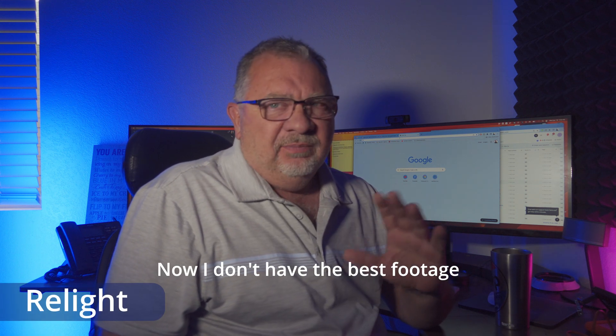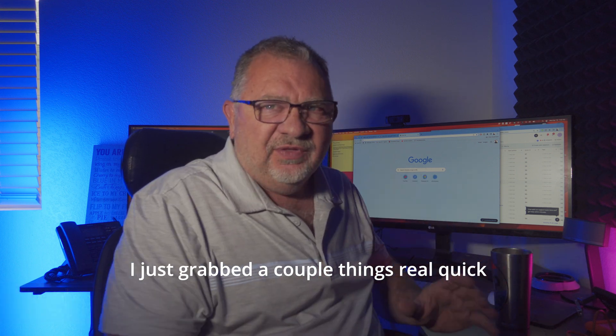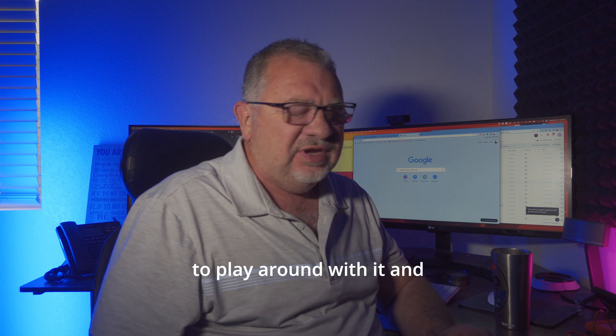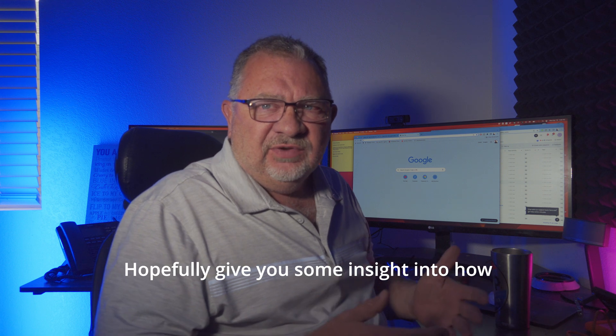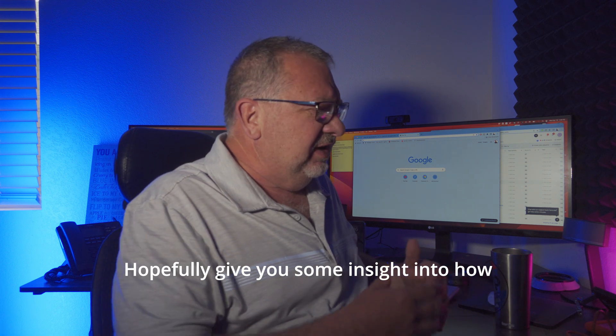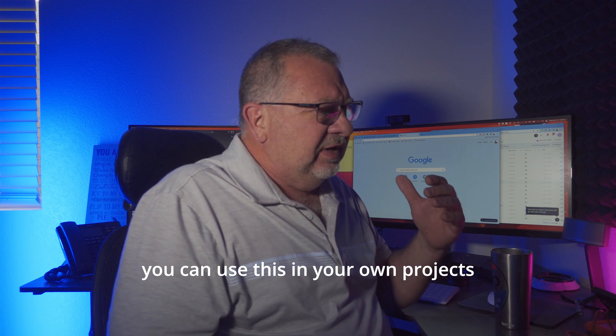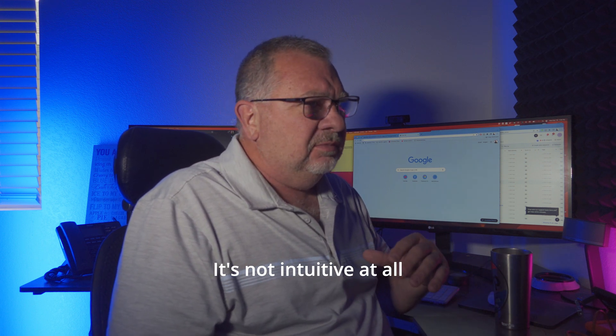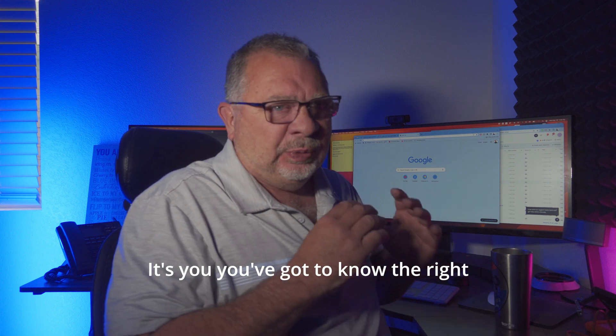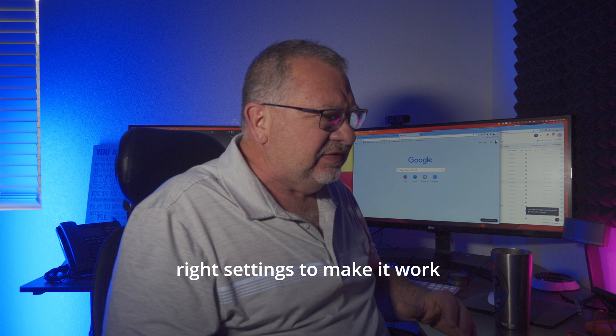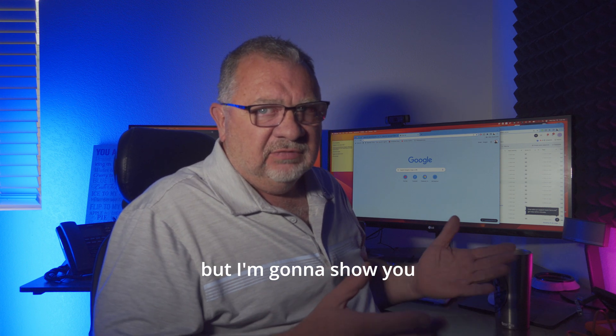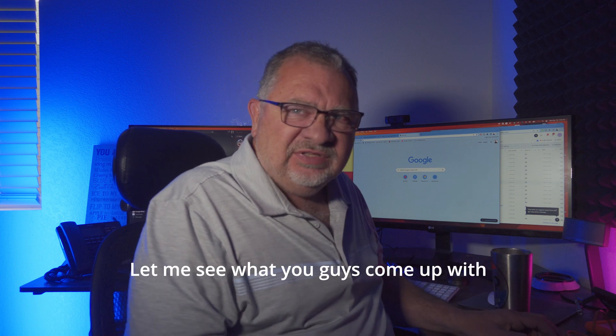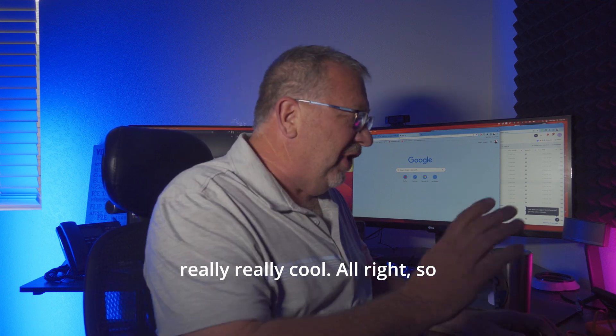Now I don't have the best footage, I just grabbed a couple things to play around with it and show you how to make it work and hopefully give you some insight into how you can use this in your own projects. It's not intuitive at all - you've got to know the right steps to do things and the right settings to make it work. But I'm going to show you how to do it and then let me see what you guys come up with because I think this is really really cool.